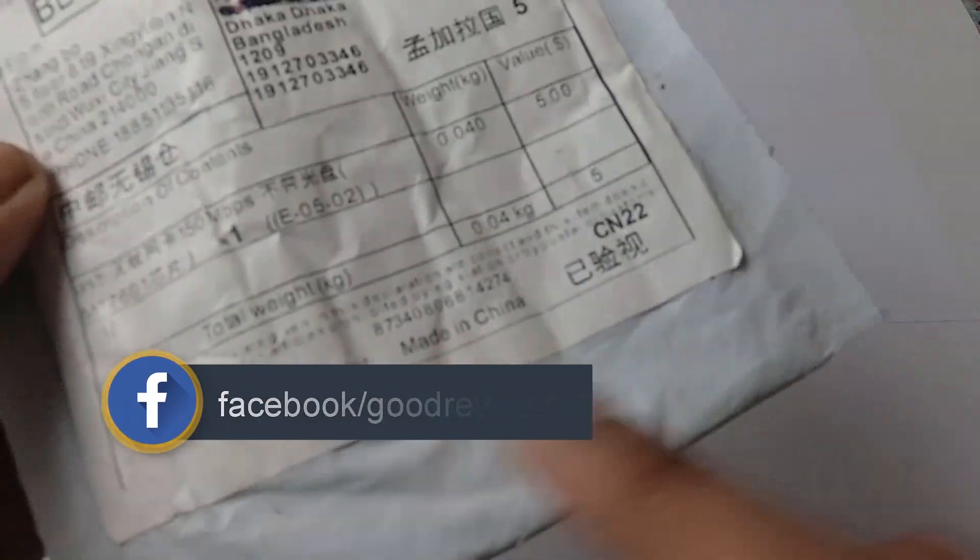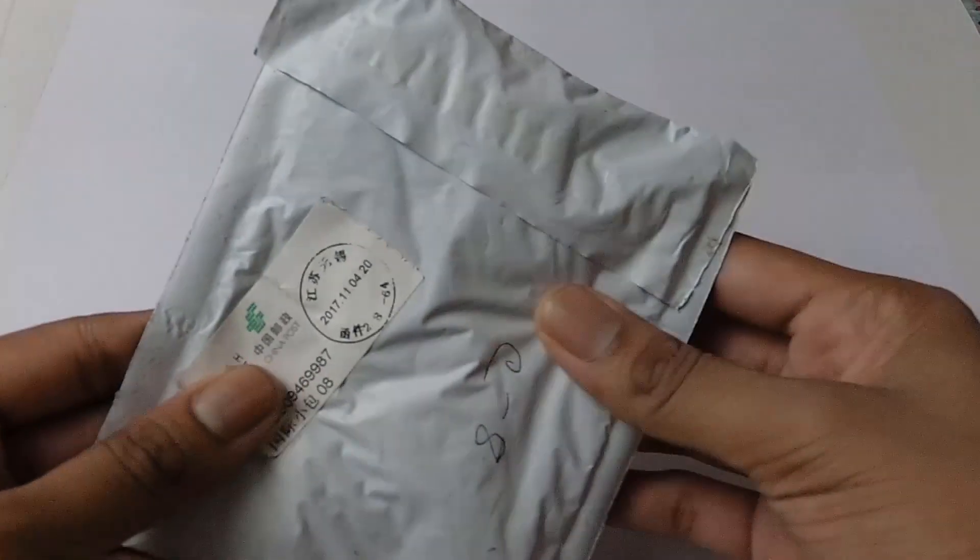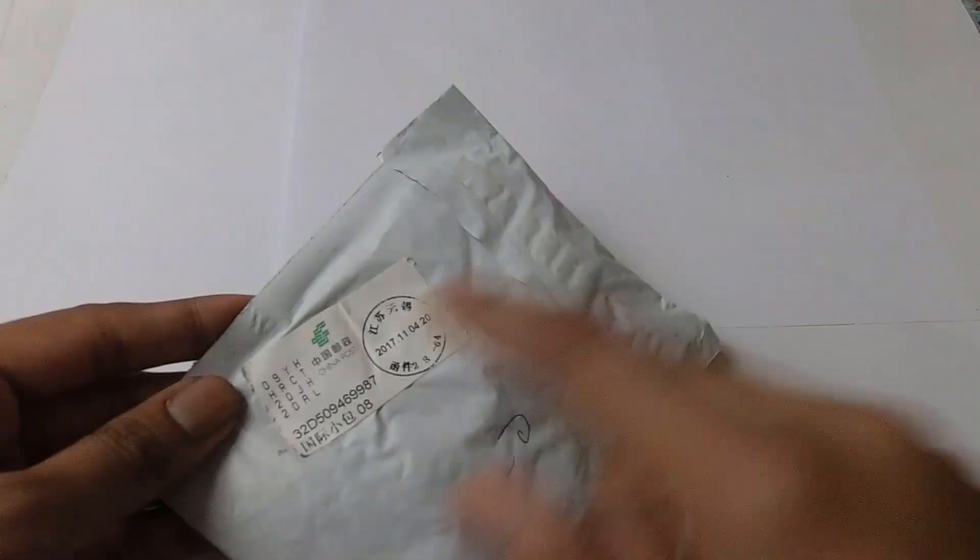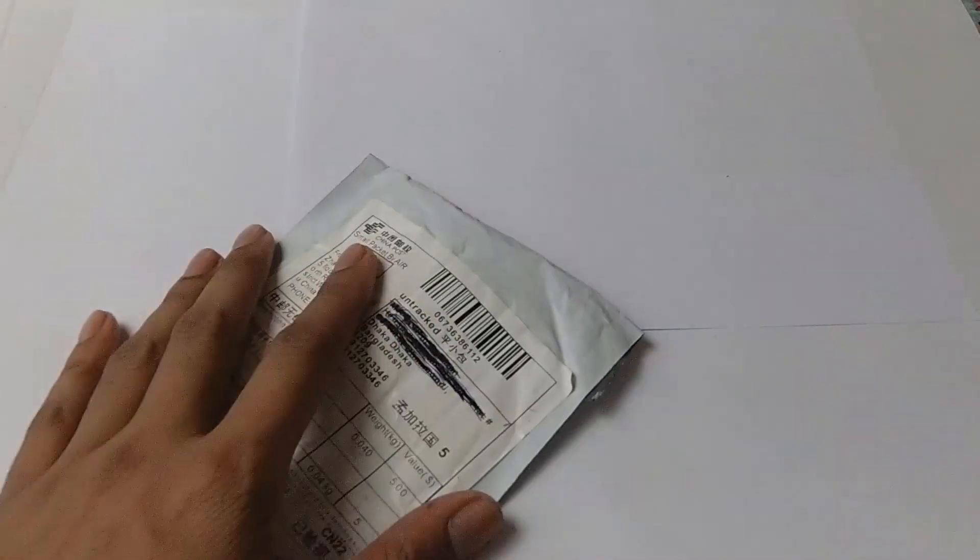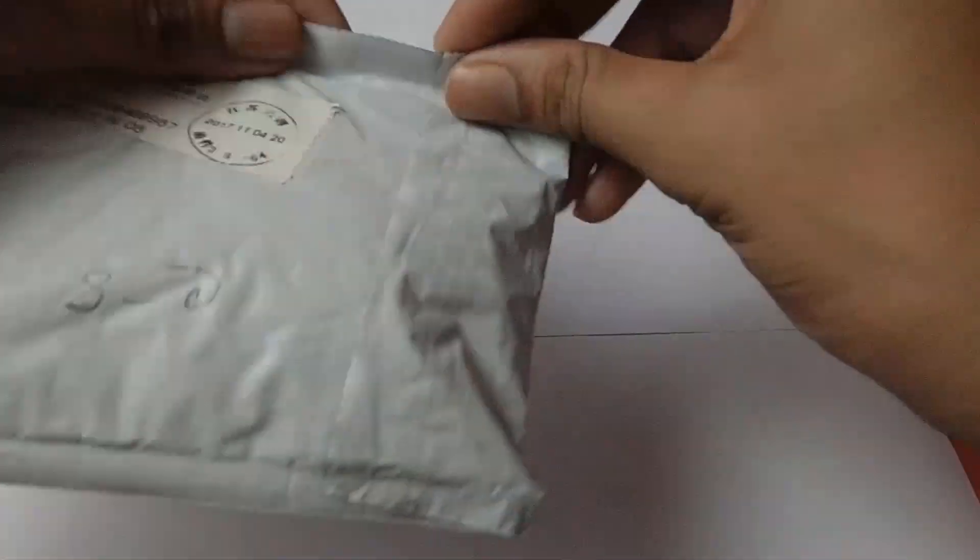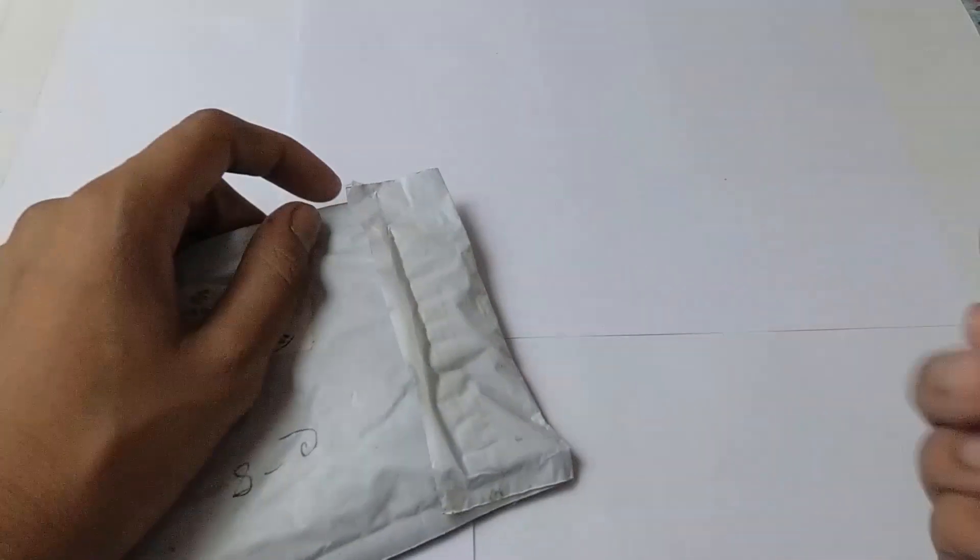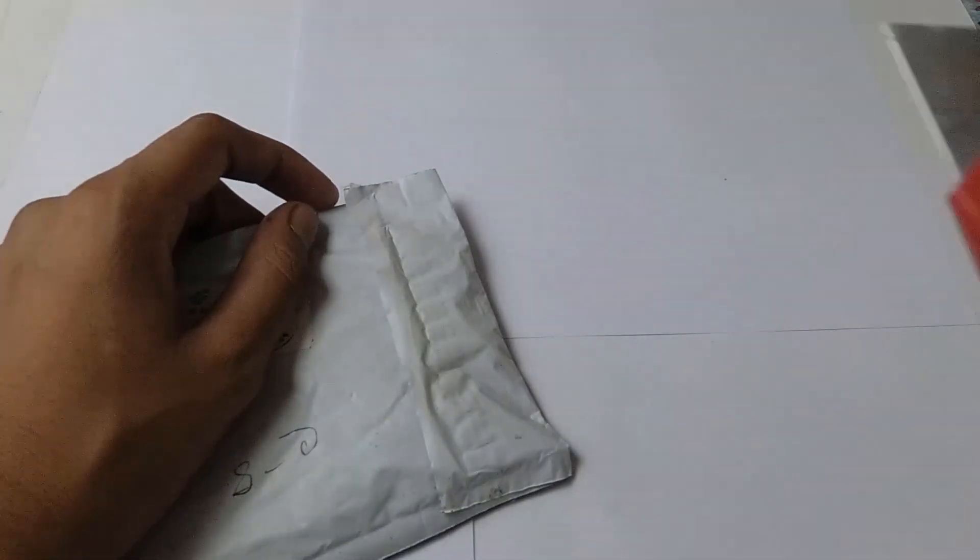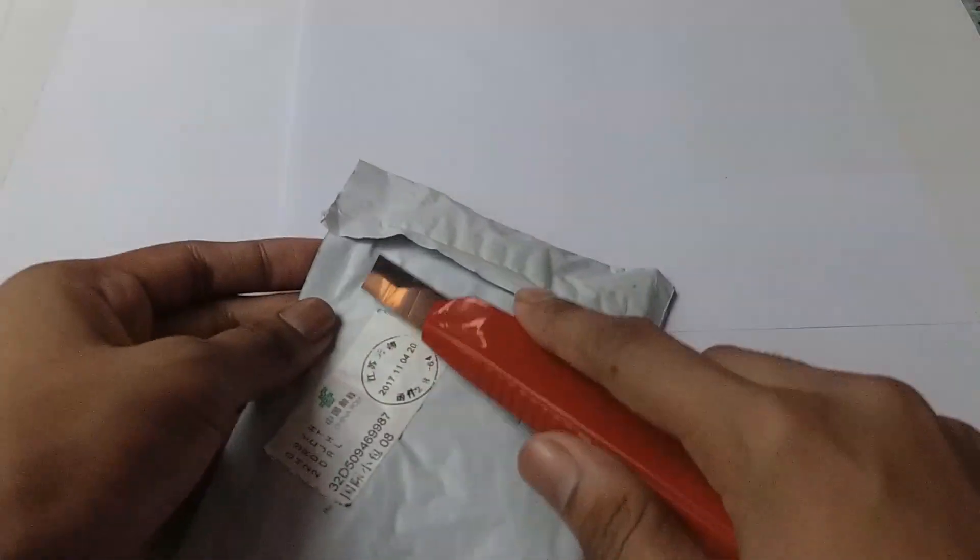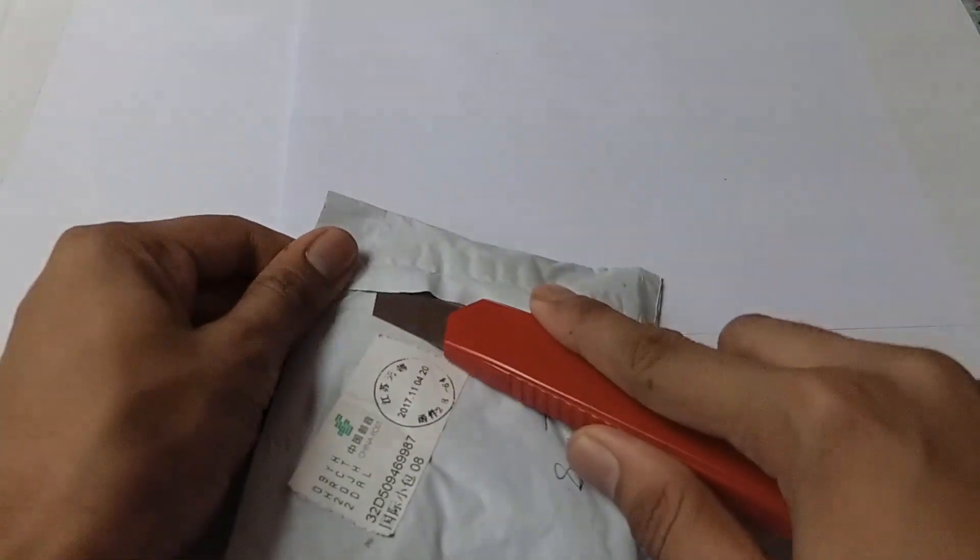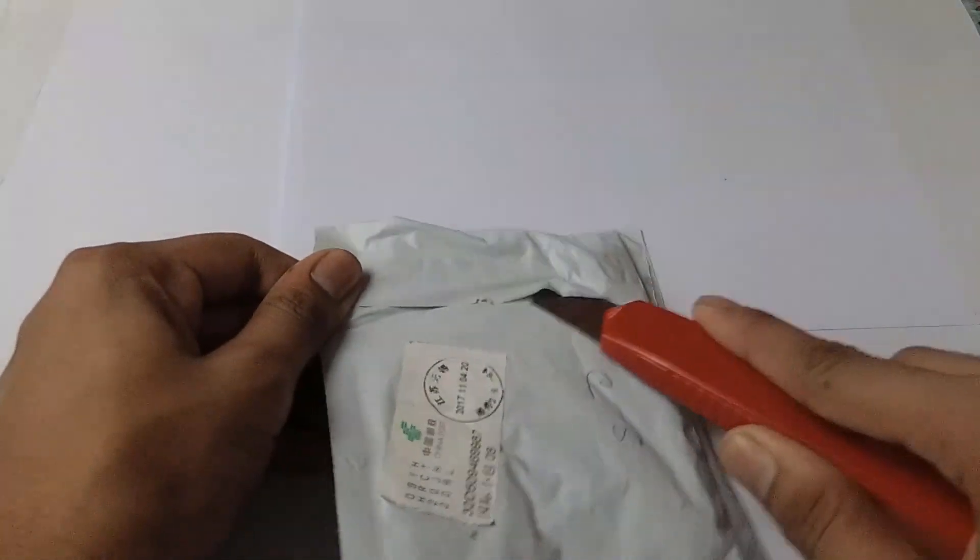So basically the package is made in China. I ordered this from China at a very low price, so let's unbox it and see.